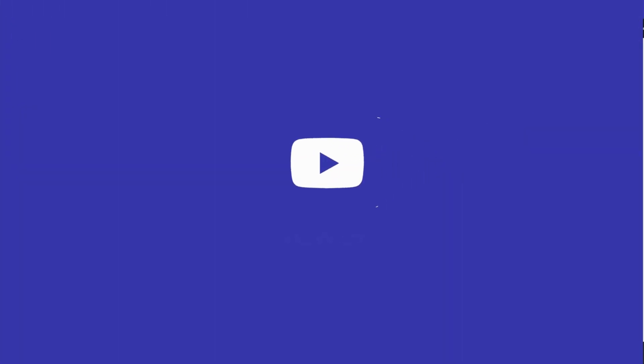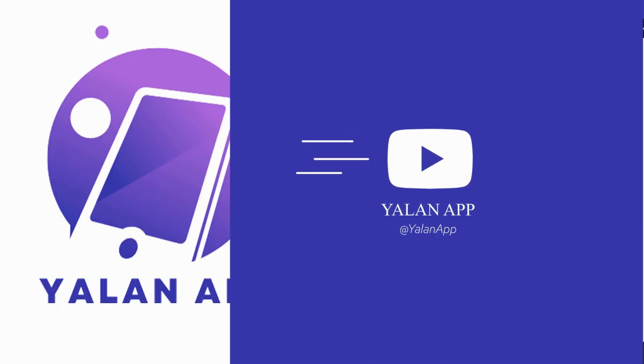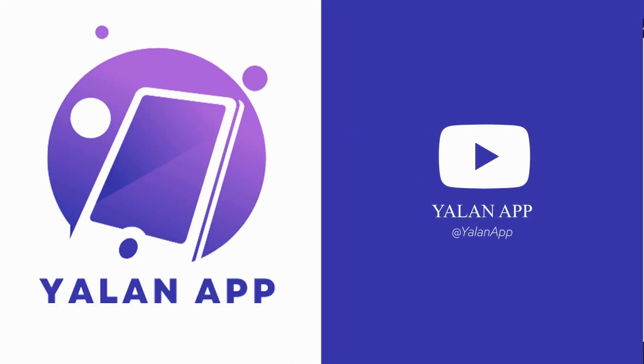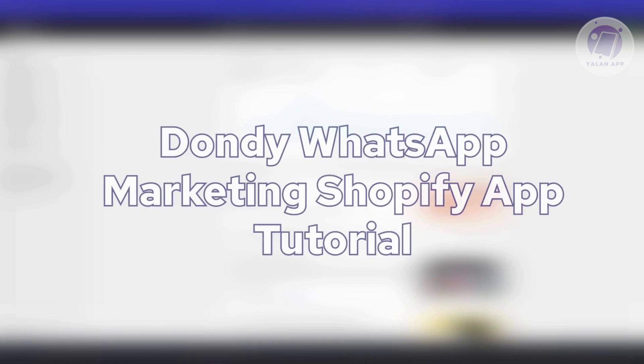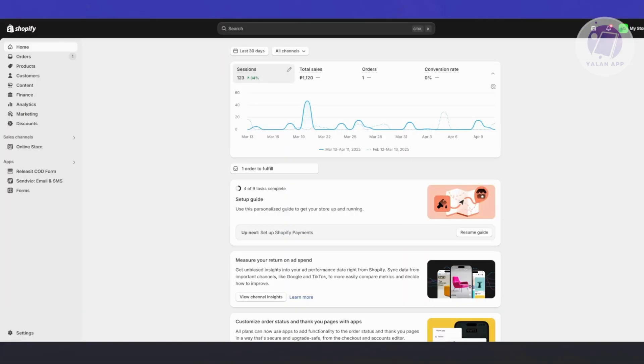Hello guys, welcome back to LEN App. For today's video, we're going to discuss the WhatsApp Marketing Shopify App Tutorial. So if you're interested, let's get started.